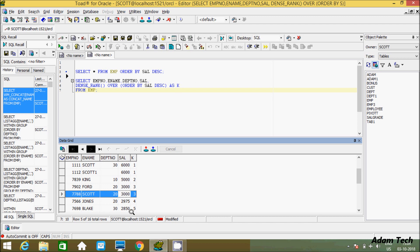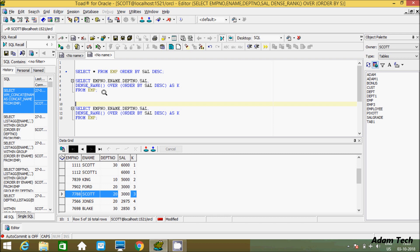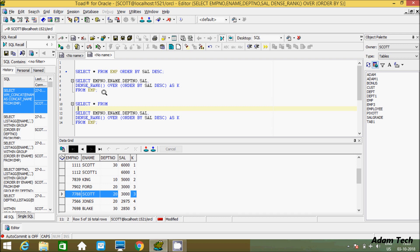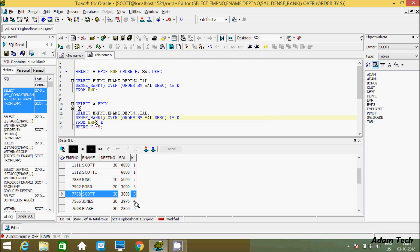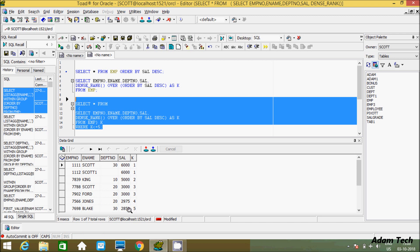If you want to display top 5 salaries, you just use K less than or equal to 5 — that will display the top 5 salaries in the table. Let's copy the query and paste it down. Select from the subquery using a WHERE clause with K <= 5. This will display top 5 salaries — at here 2850, 2850, 5000, and so on.